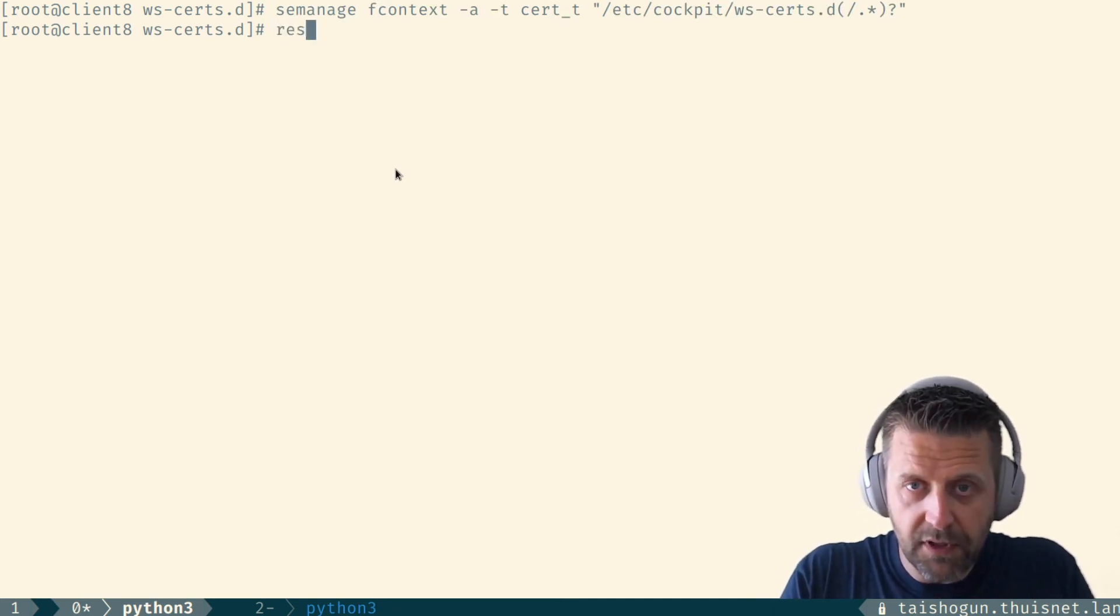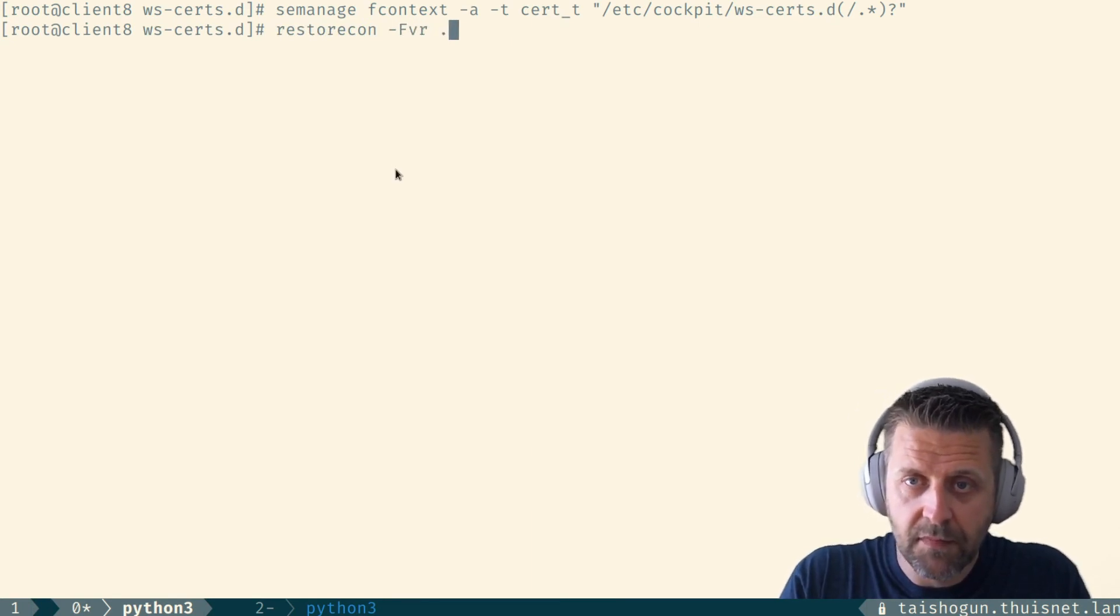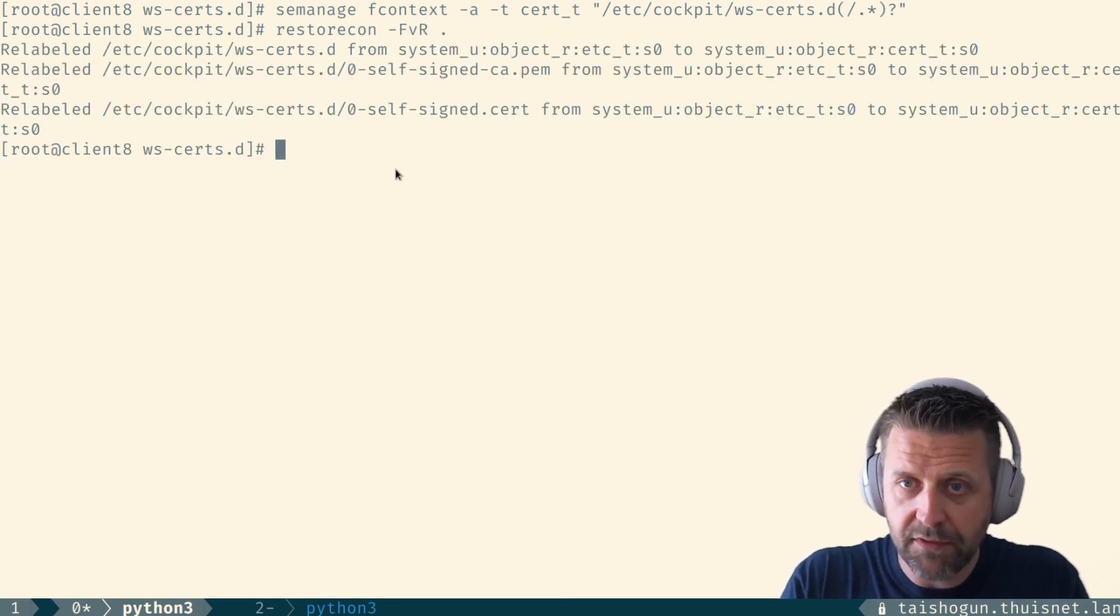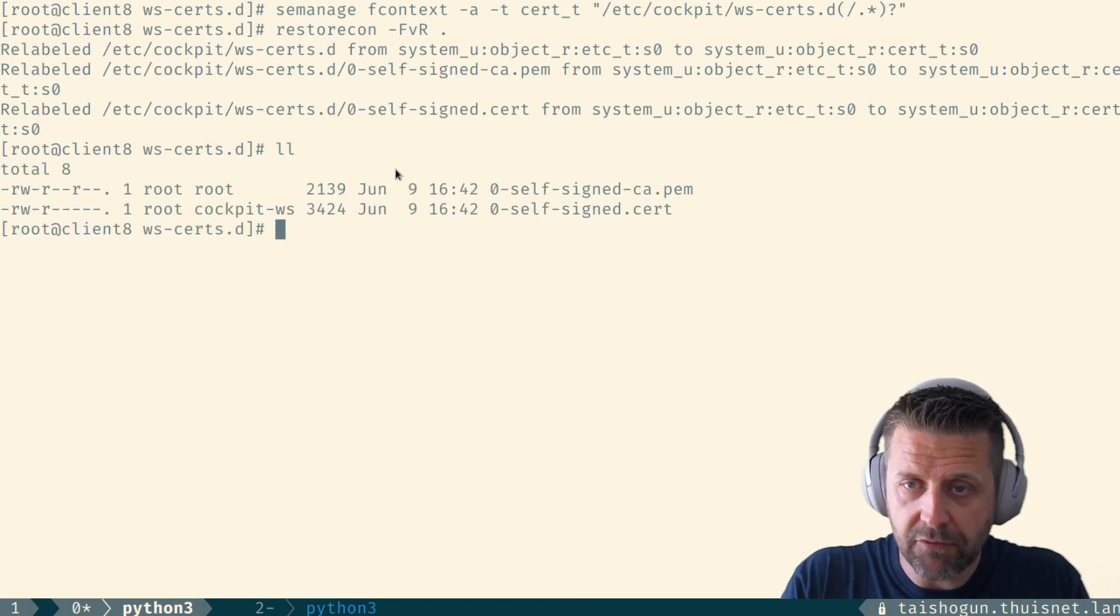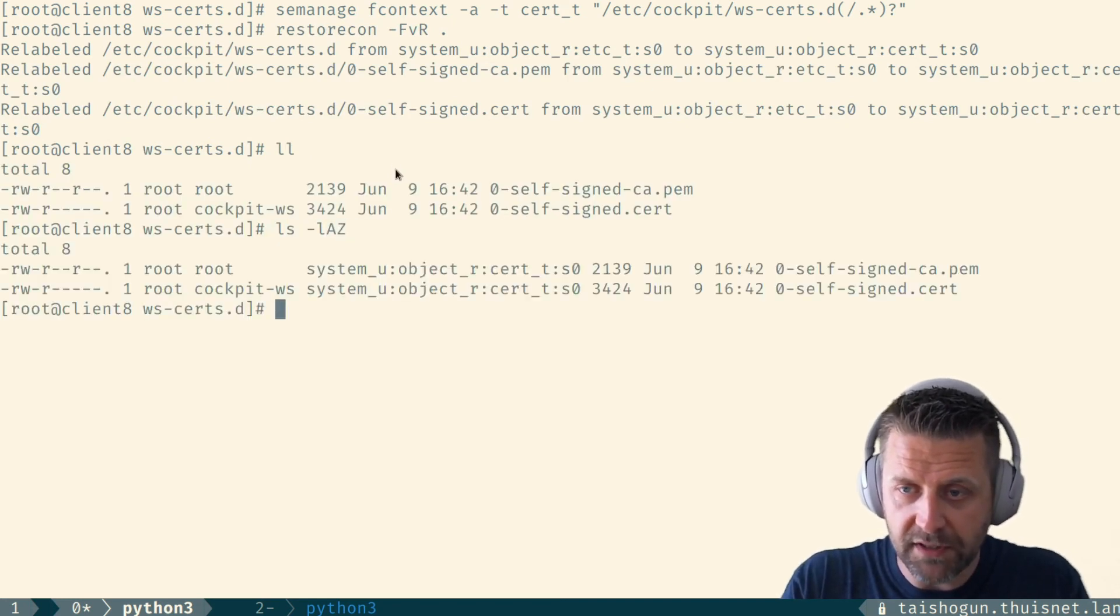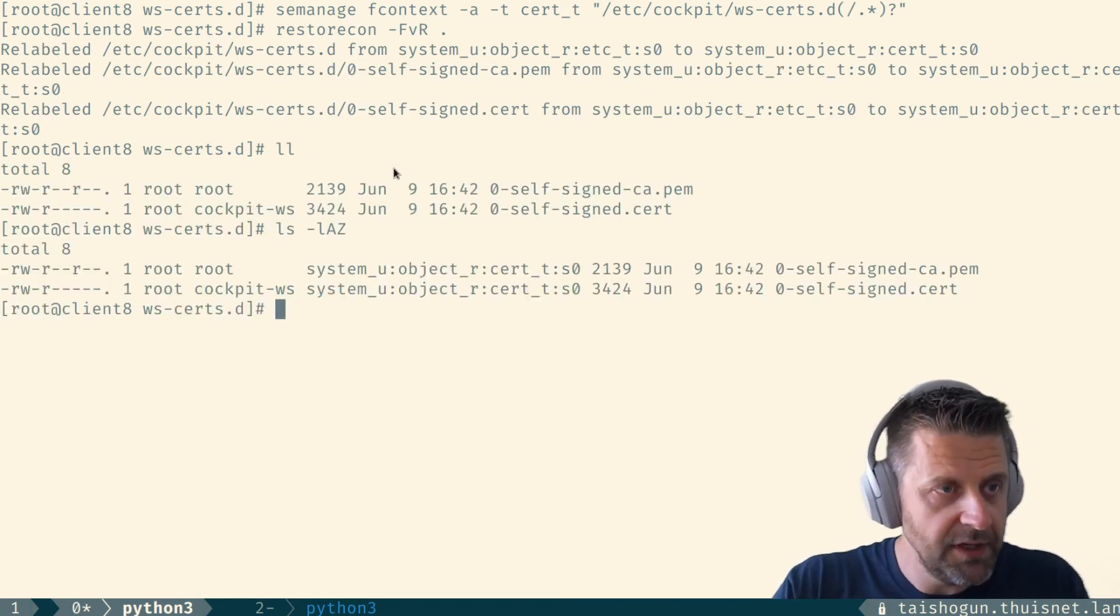And then we're going to hit restorecon. There we go. So everything that was in that directory is now relabeled with the proper SE Linux labels. As you can see, cert_t.